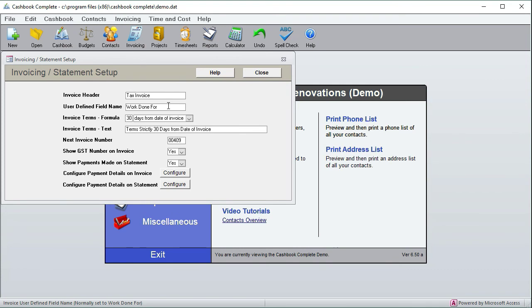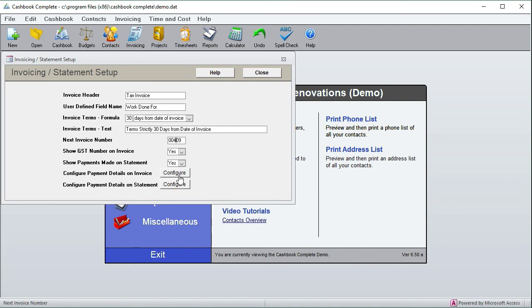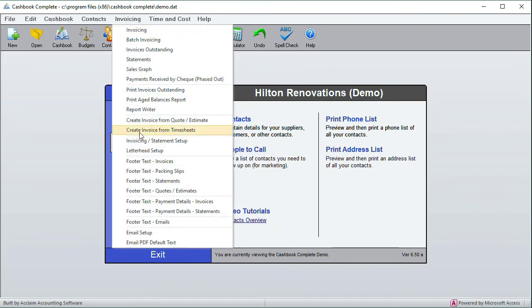Over here we've got your invoice terms or payment terms, and this is the formula for working out when it's overdue. This is the text that it uses at the bottom of the invoice. That's the next invoice number. Do you want to show the GST or ABN number? If you're Australia, GST number over there. Do you want to show payments on the statements? And here we can configure your payment terms, which I'm going to do using a different part of the menu now.